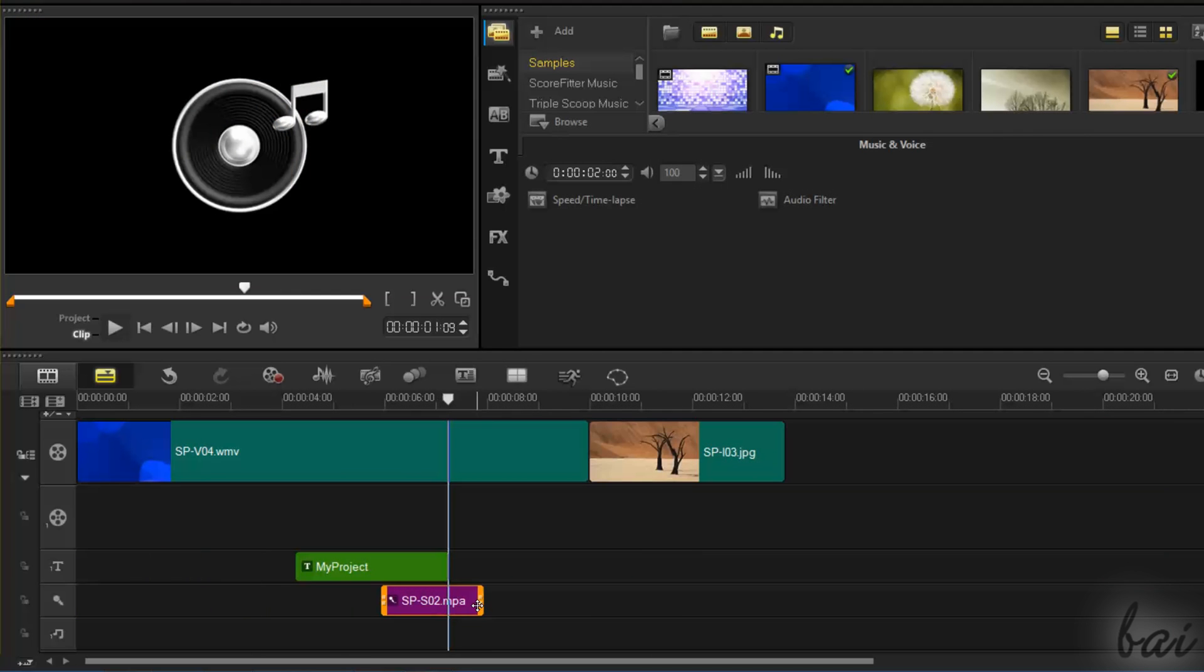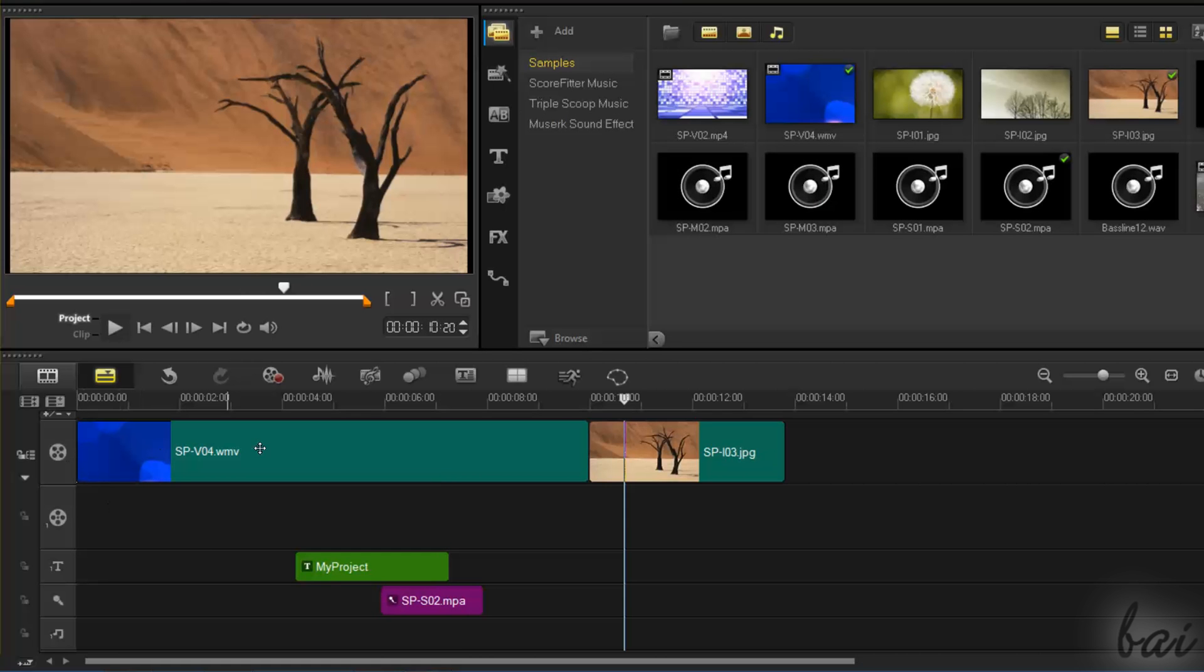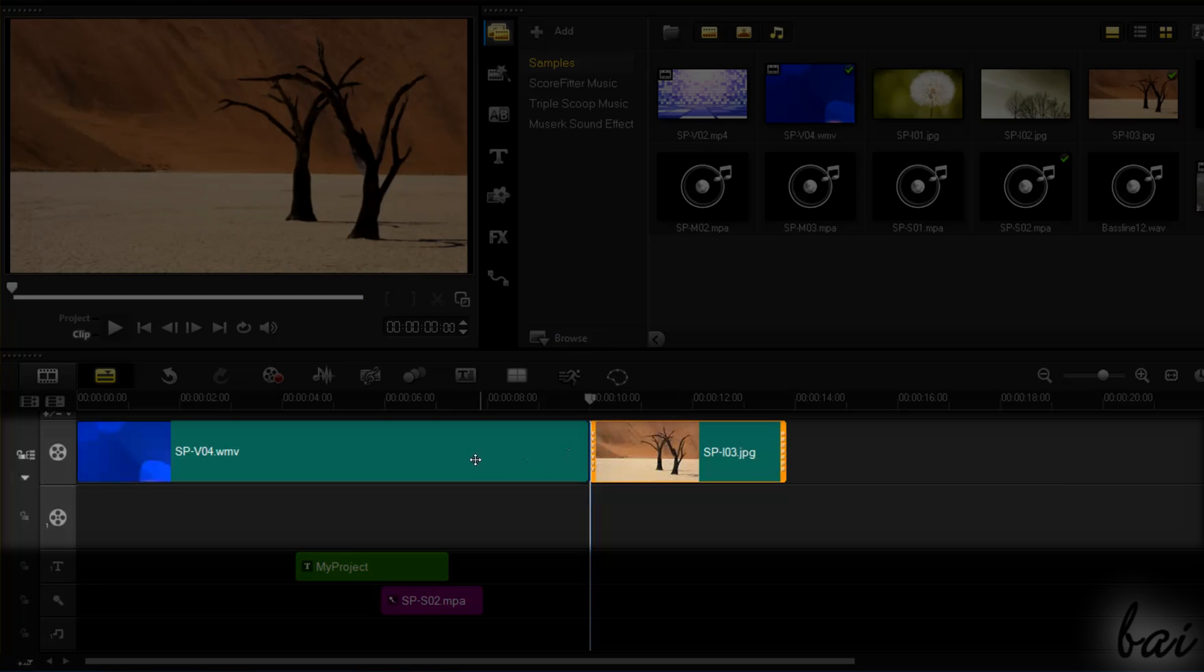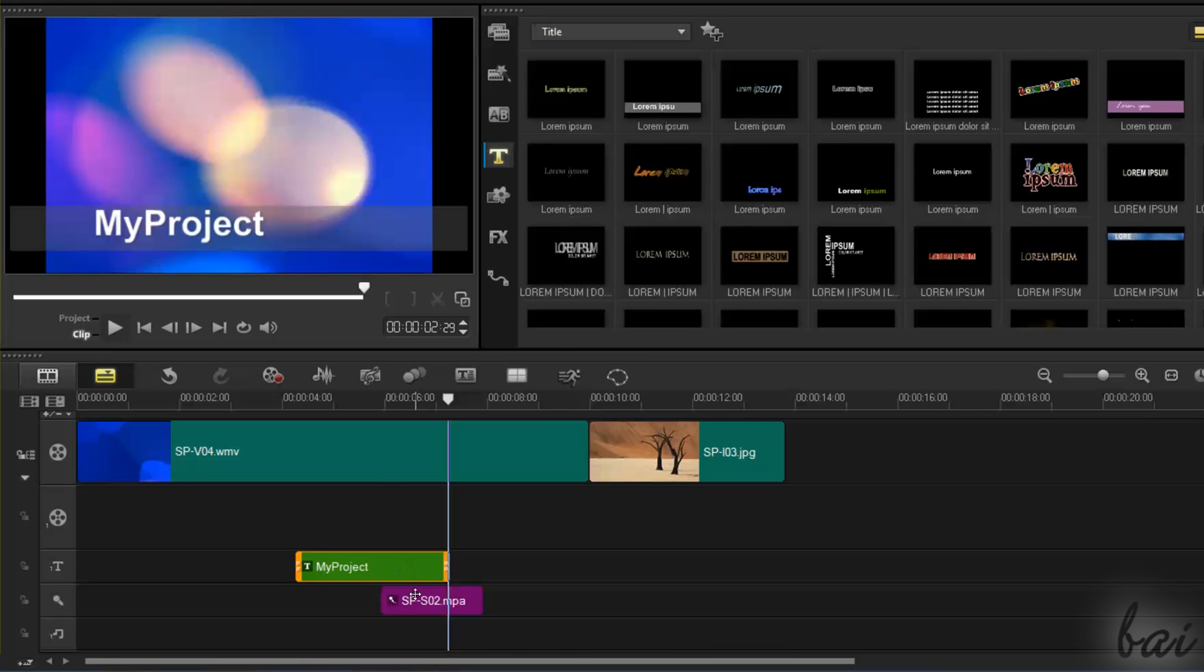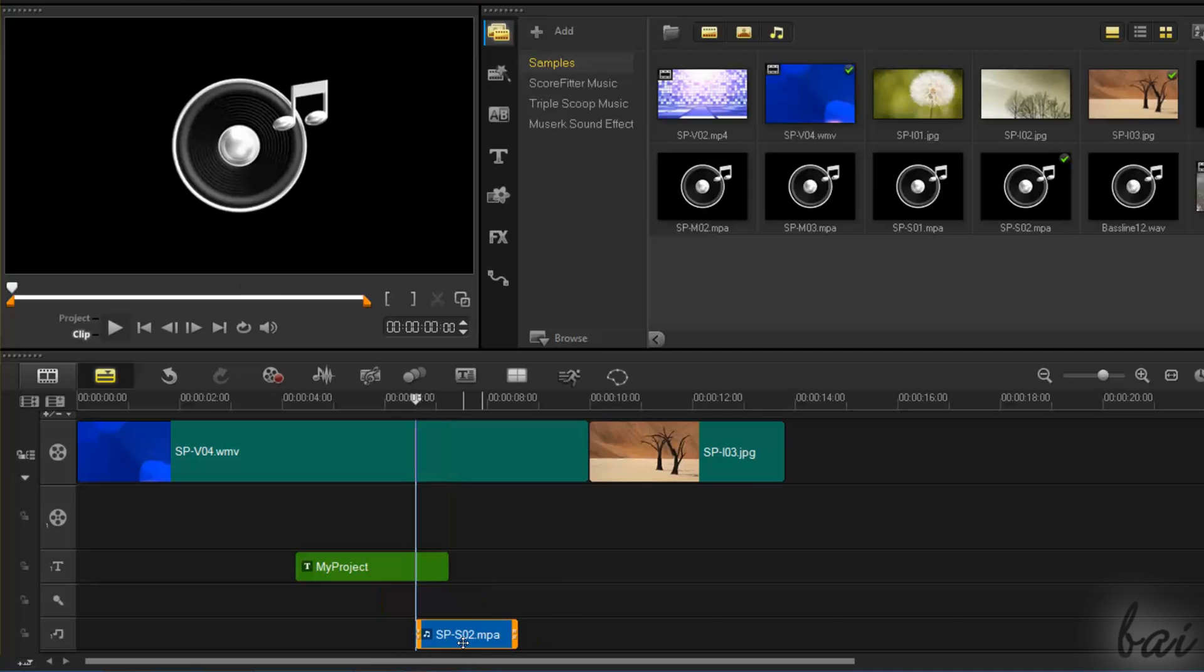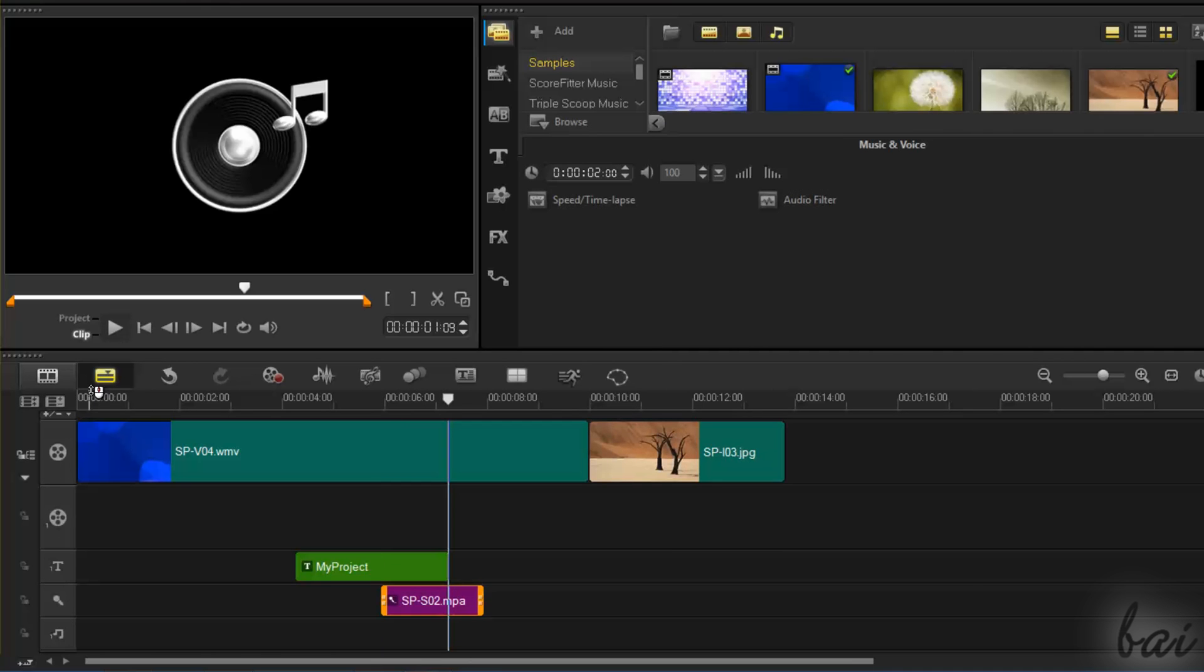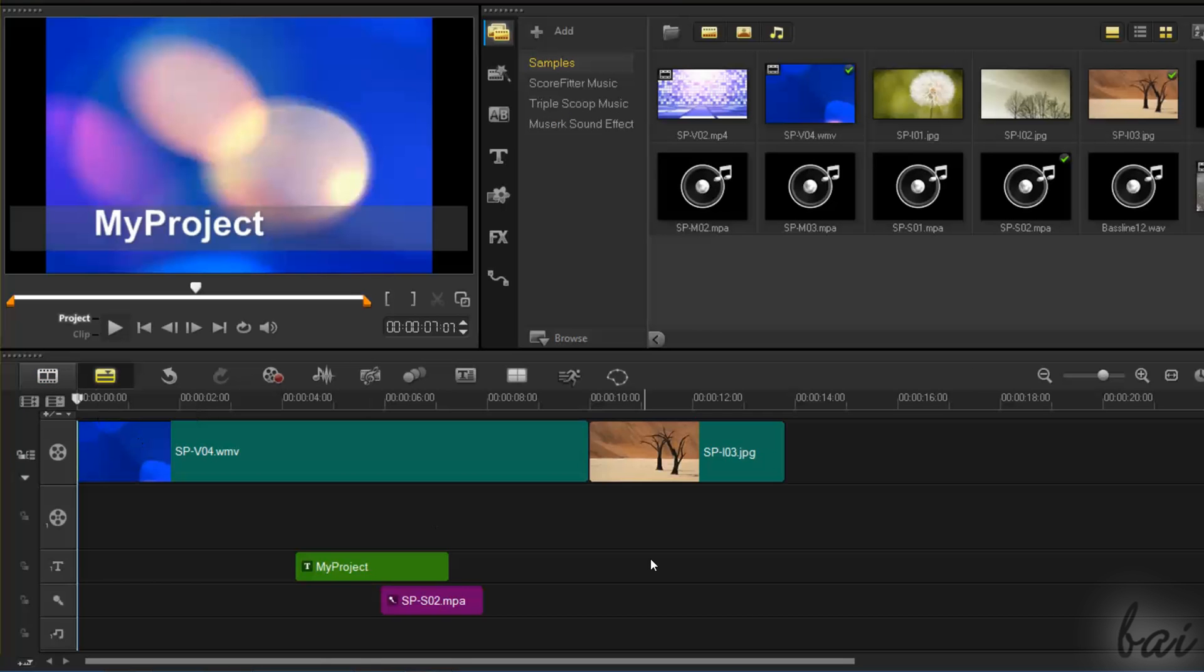Clips are contained inside rows called tracks, depending on their kind. Pictures and videos are contained inside video and overlay tracks. Text inside title tracks, and speech recordings and sound files inside voice and music tracks. This is what you see when using the Timeline view. We are going to see just this one, since it allows you to edit your videos more professionally.